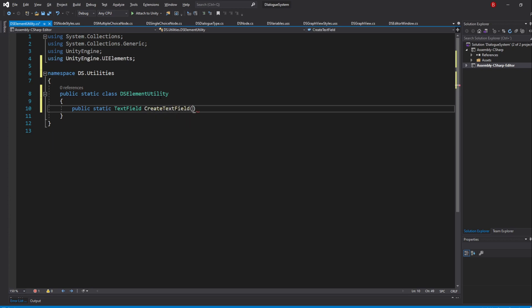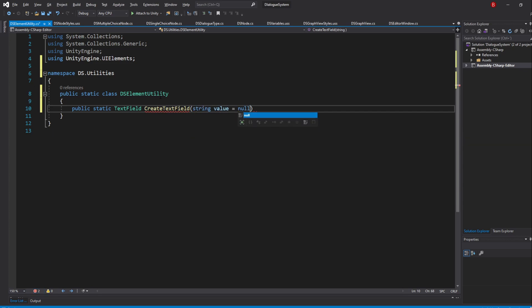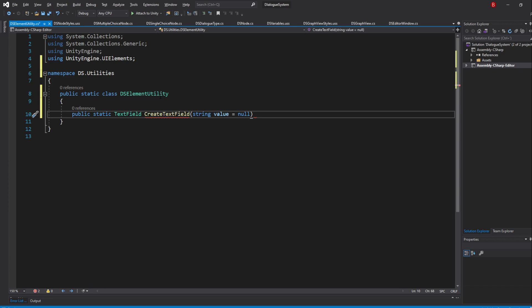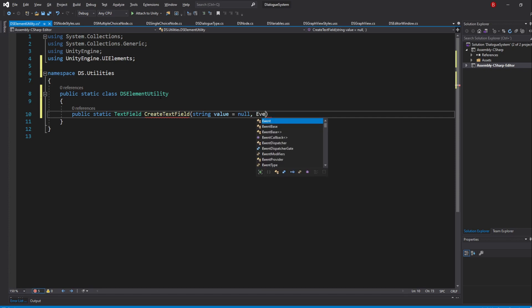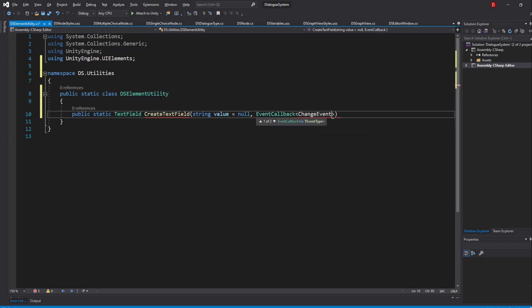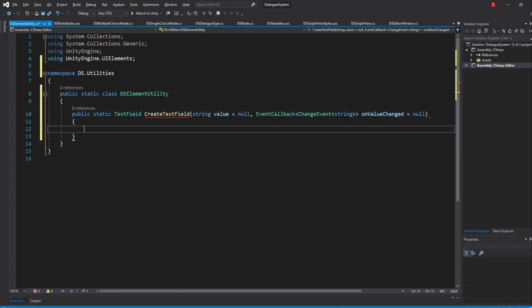As parameters, we are going to want the value variable which is the value of the input, so type in StringValue and set its default value as null. We'll also be adding an OnValueChanged, which we'll be using later on to do something when the user edits the TextField text. However, the TextField OnValueChanged callback is actually of type EventCallback, which receives a type ChangeEvent with a type String. I'll name it OnValueChanged and give it a default value of null as well. Inside the method, we'll be creating a variable of type TextField.